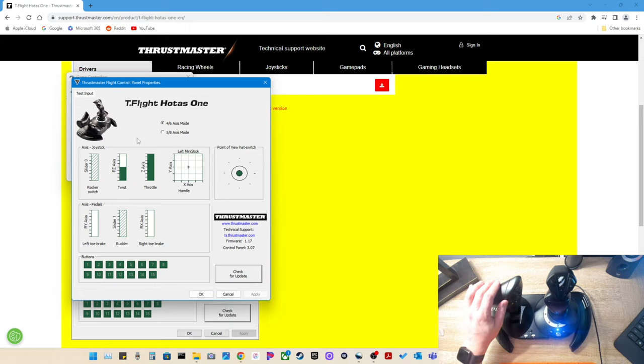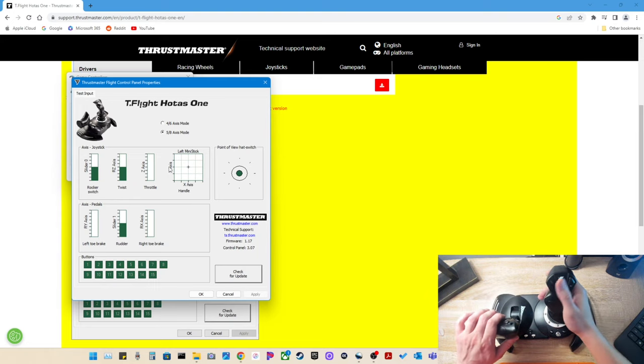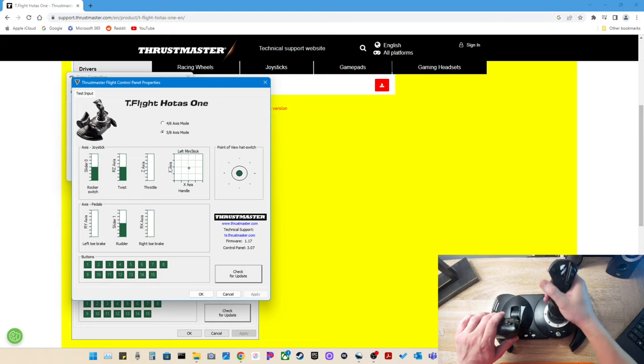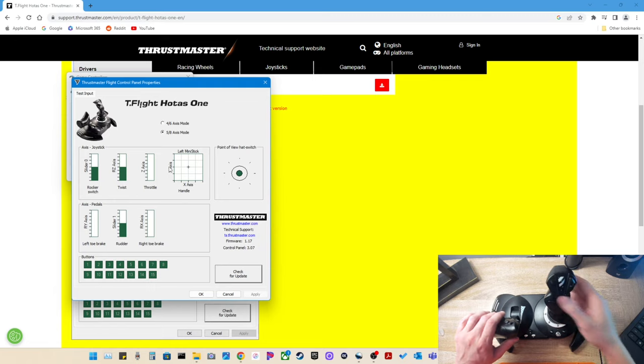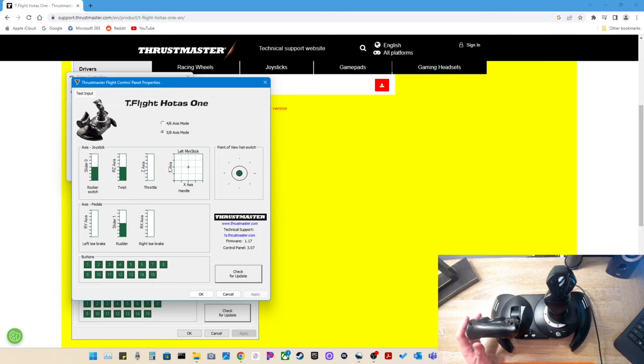Now if I go ahead and put it in five by eight axis mode, as you can see, I've got the same exact thing. So my Thrustmaster T-Flight HOTAS-One flight stick is working, all inputs are perfect.